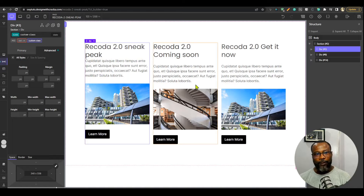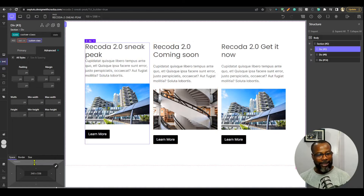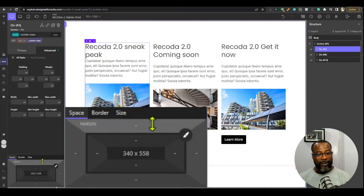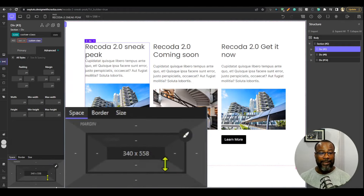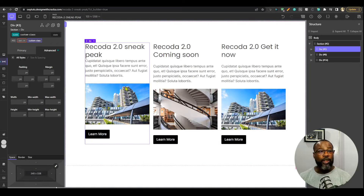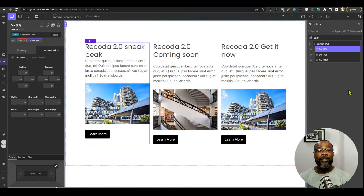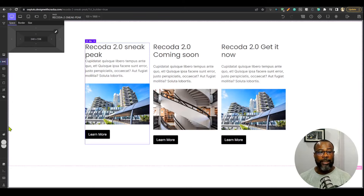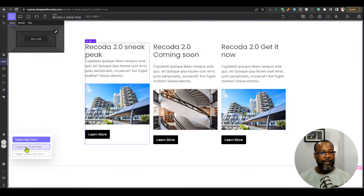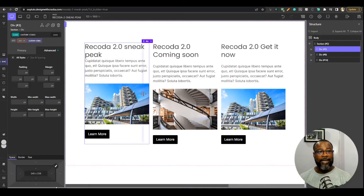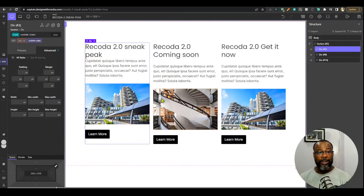The first thing coming in 2.0 is the box model. This is what is called the box model, and it's designed to always be visible whether you are in normal view or full-screen view. You could always turn it off — just go here and toggle it off — but by default it's there. I like the fact that the box model is always present.